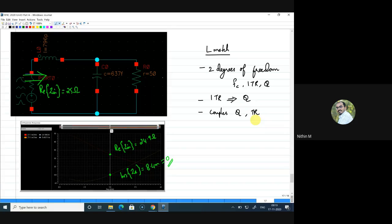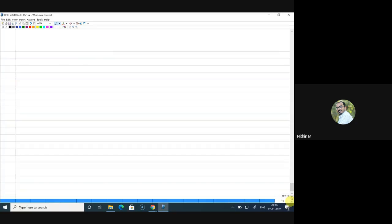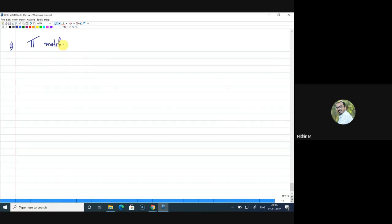Now let's move to the next matching network, called the pi-match. The name comes from the shape of the structure. Under the classification, we have the L-match and now the pi-match. The main intention of going to the pi-match is to get a third degree of freedom.